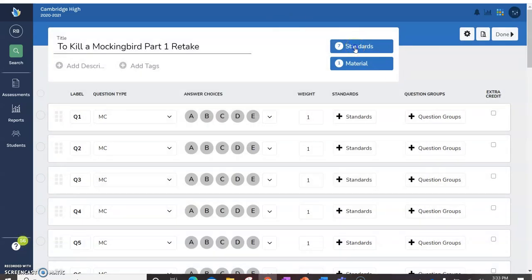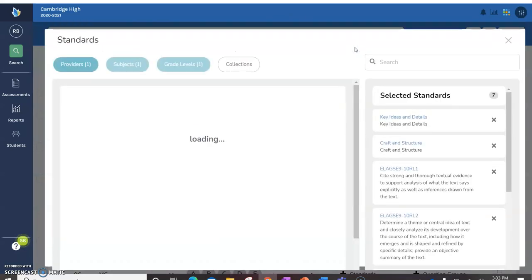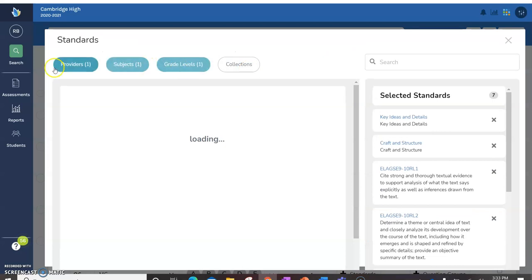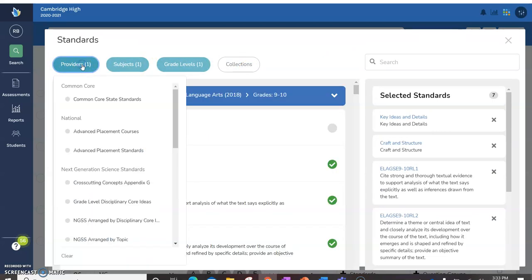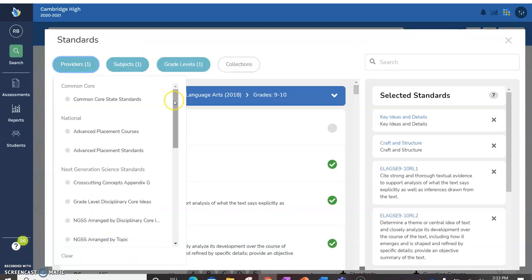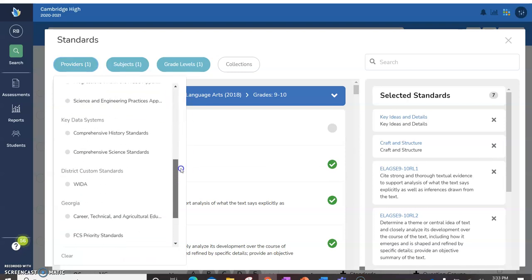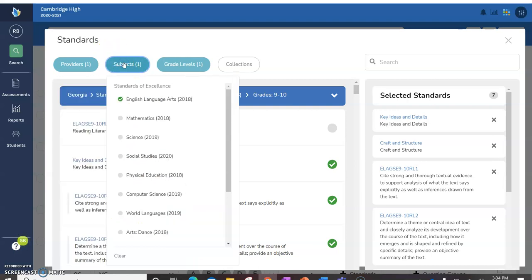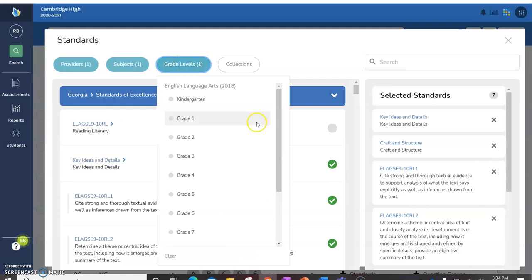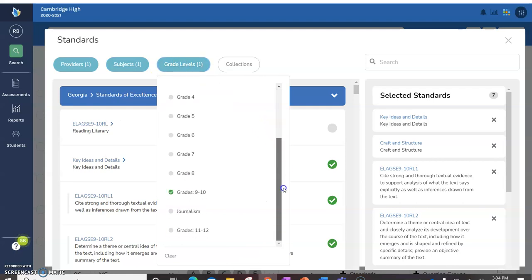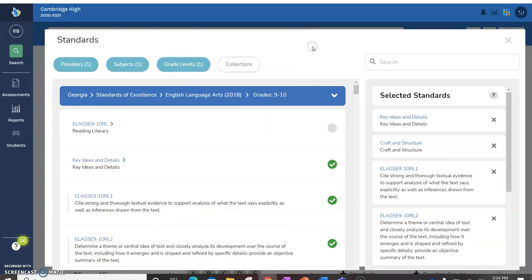For the standards, if you go in here, you're going to add your standards. If you go to providers, if you scroll all the way to the very bottom, you've got Georgia standards of excellence, you click on that. Subjects for me, it's English language arts, click show your subject, grade level, whatever grade level you are. For me this is a 910. And then it will have, then you just need to click on the ones that you think you're going to use.